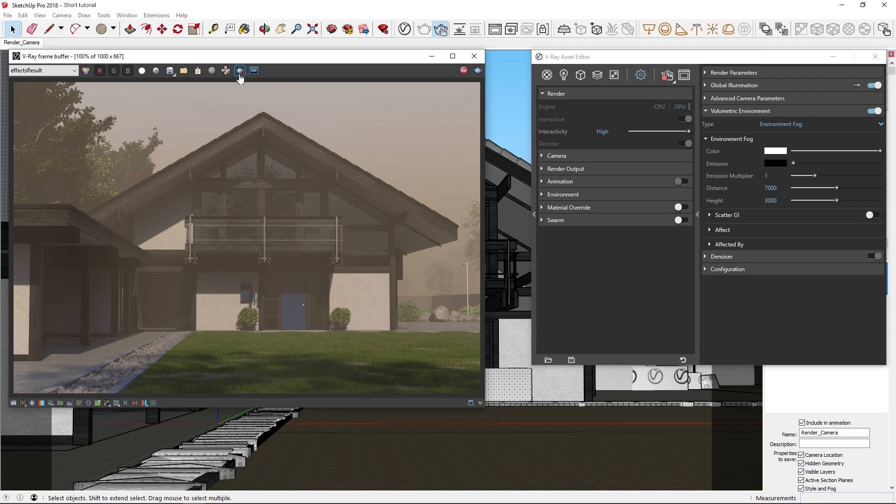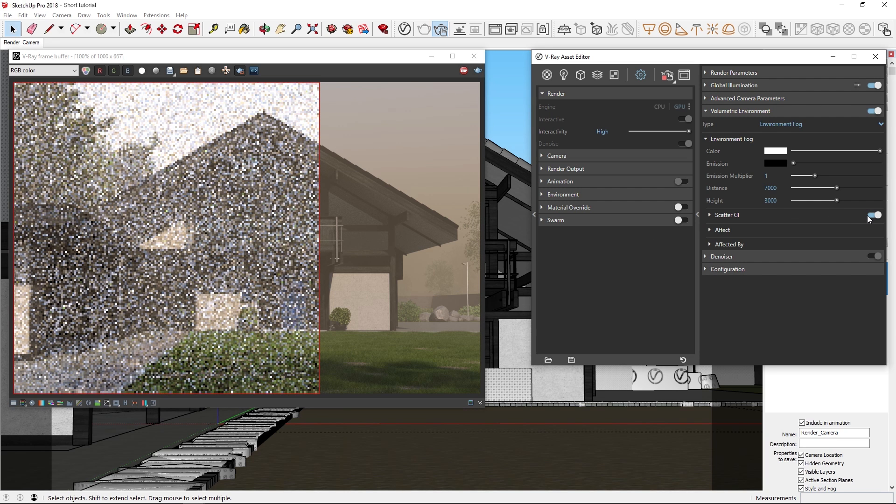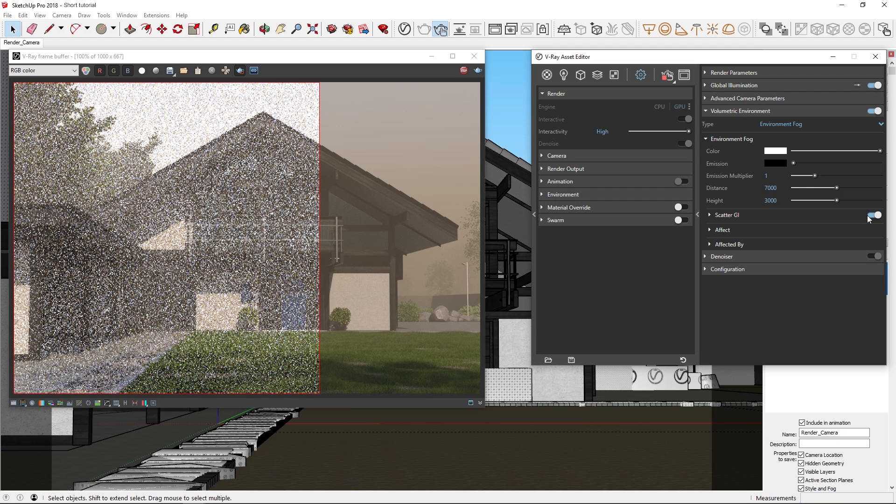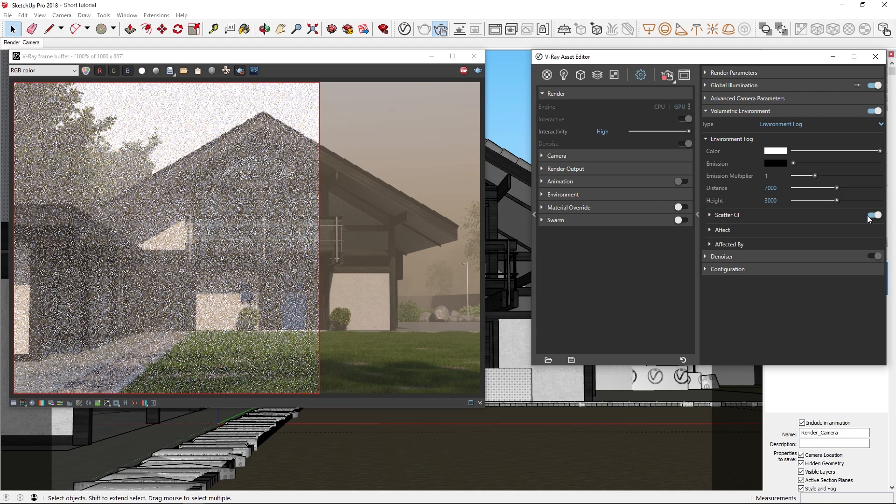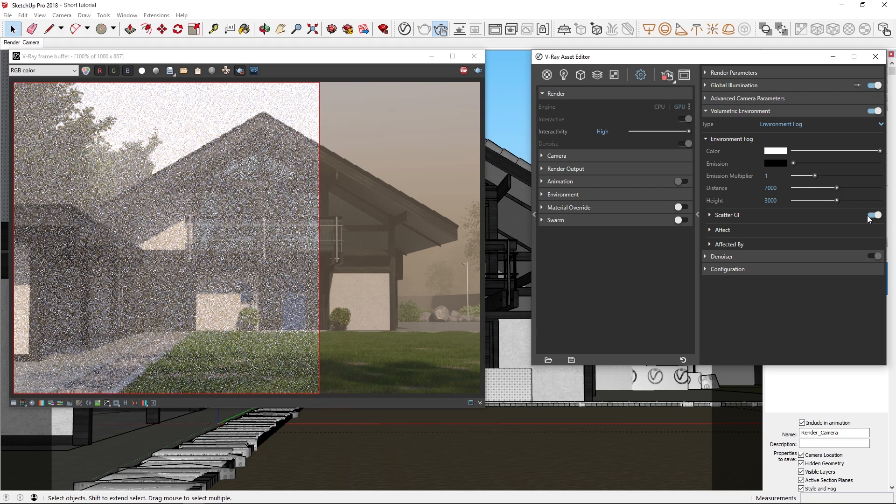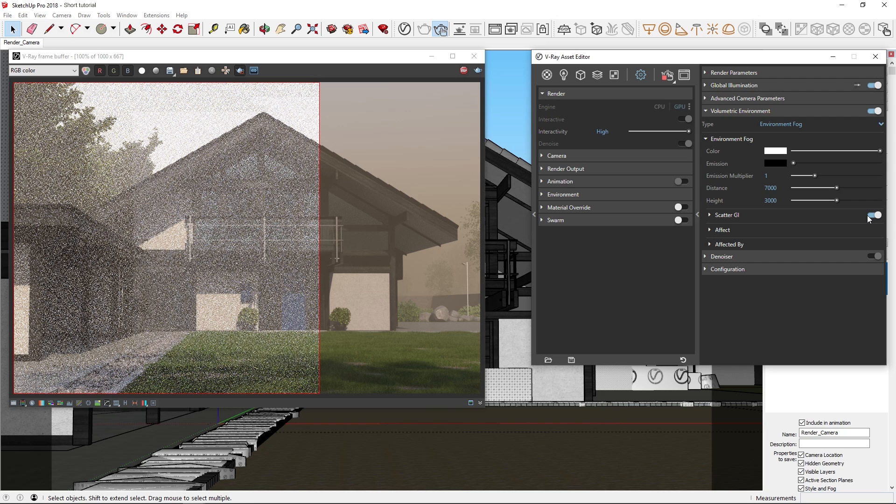One way to fix this would be to allow for global illumination to scatter in the fog and add more brightness to the scene. Let's draw another render region, and this time enable the Scatter GI option to add global illumination. Note that whichever algorithm in your V-Ray settings you choose, for example light cache, will be used to accelerate the GI inside the volume.